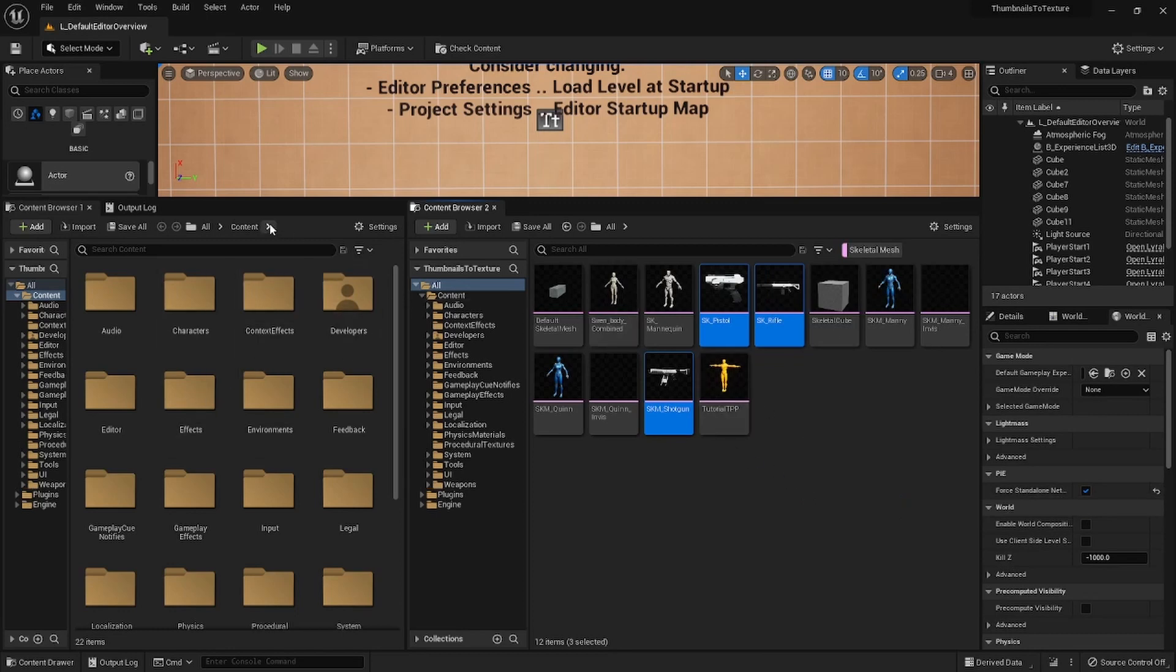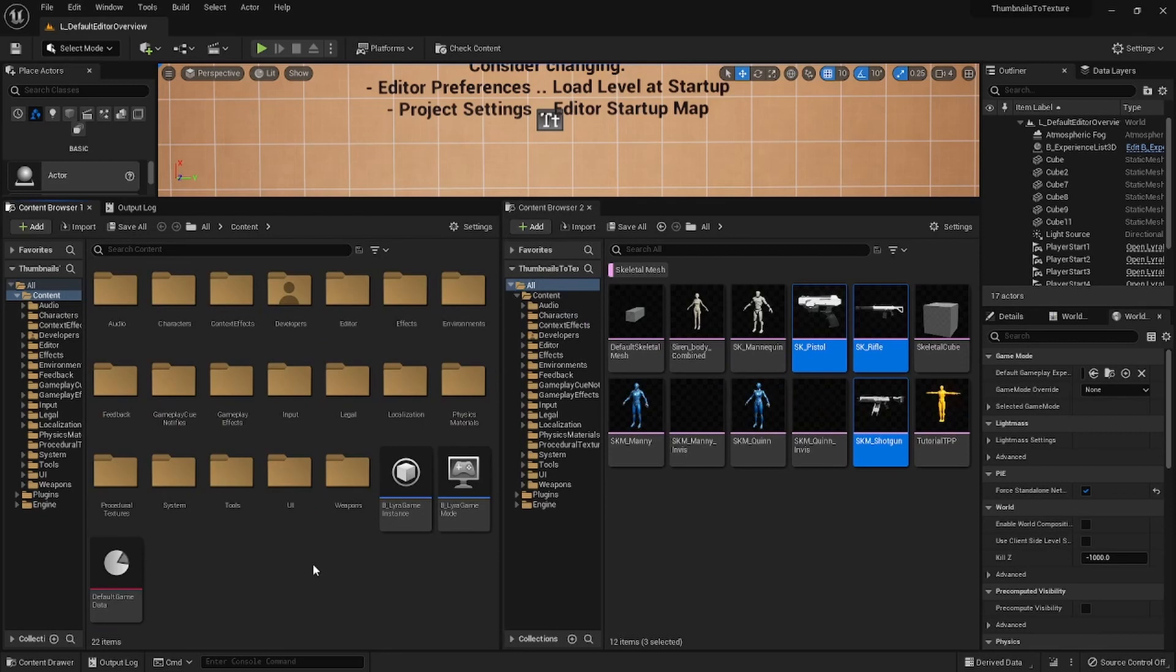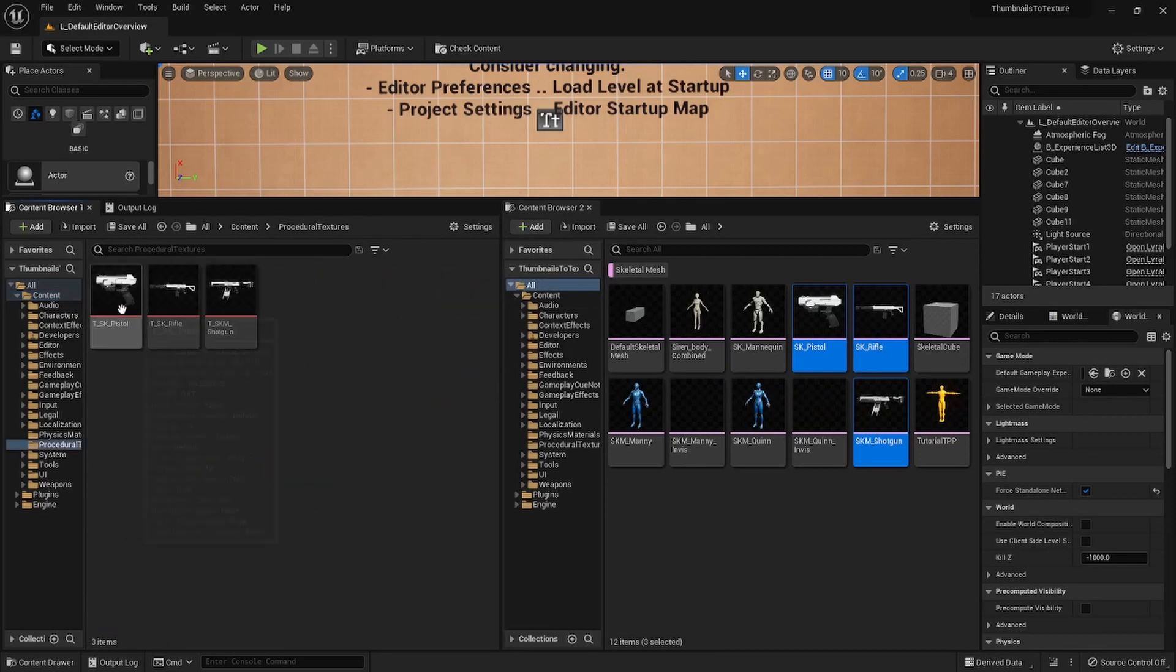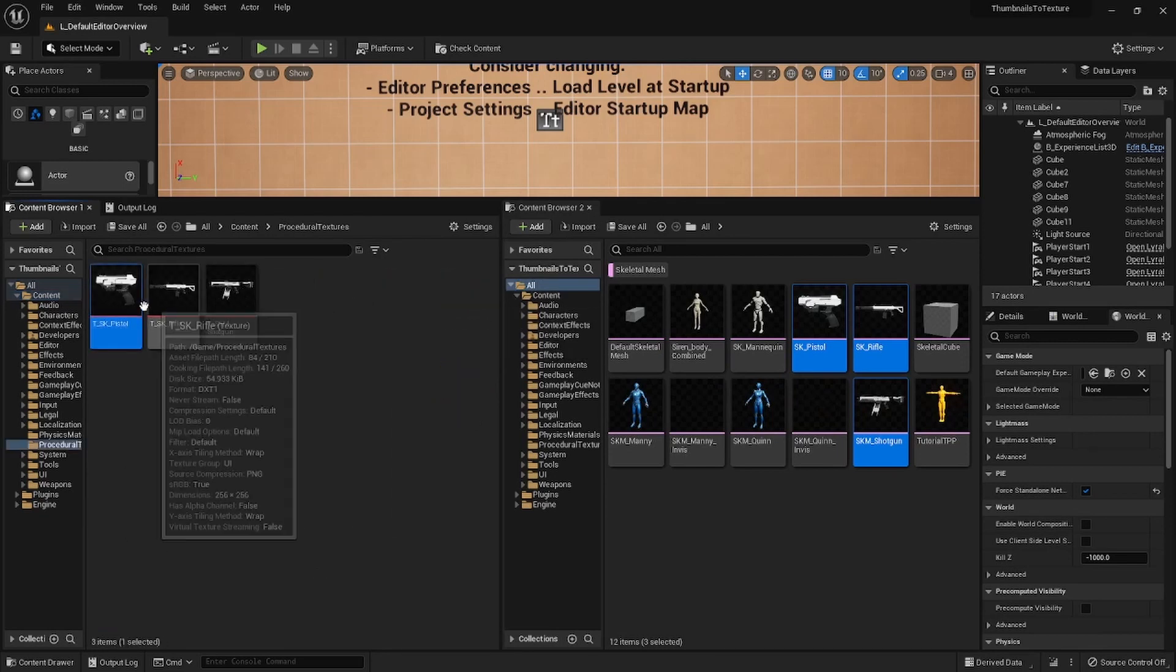So let's navigate to the context at content. I see it. So the content procedural textures and there you have it.